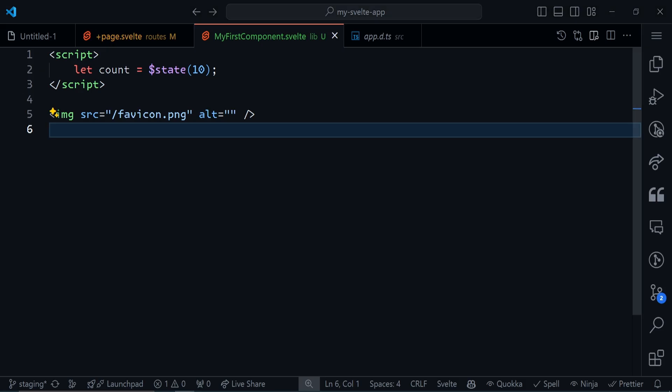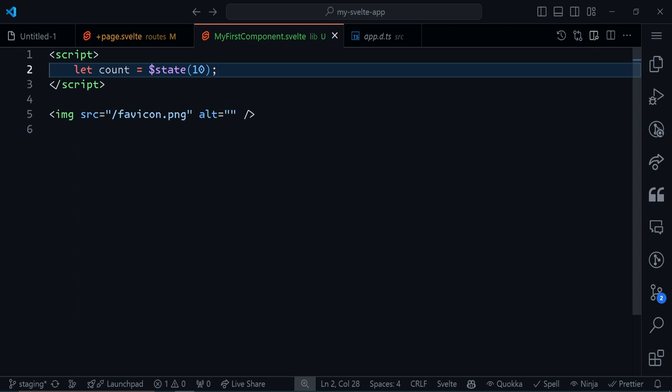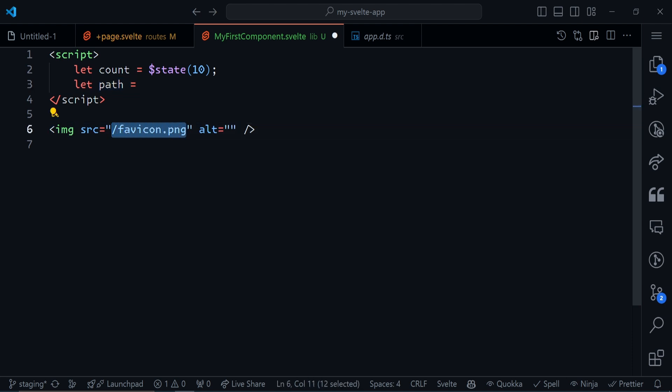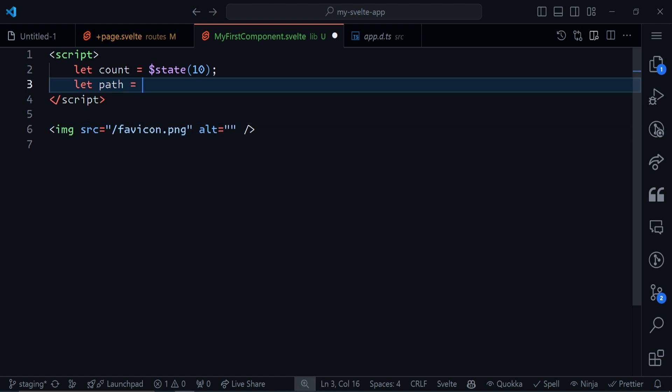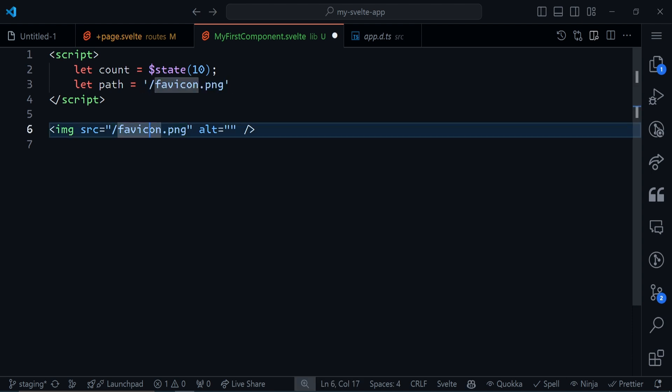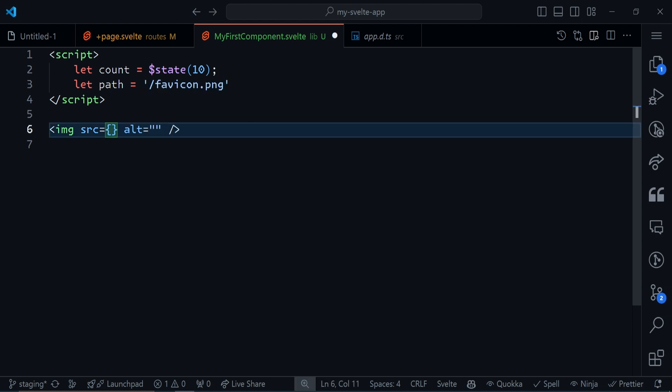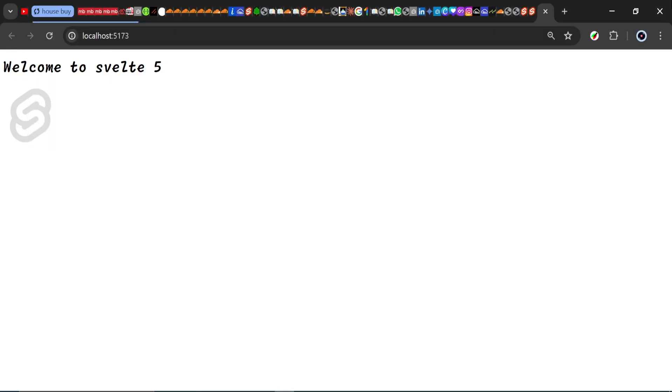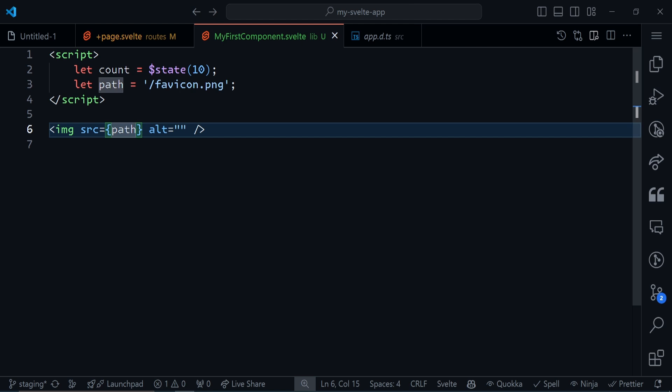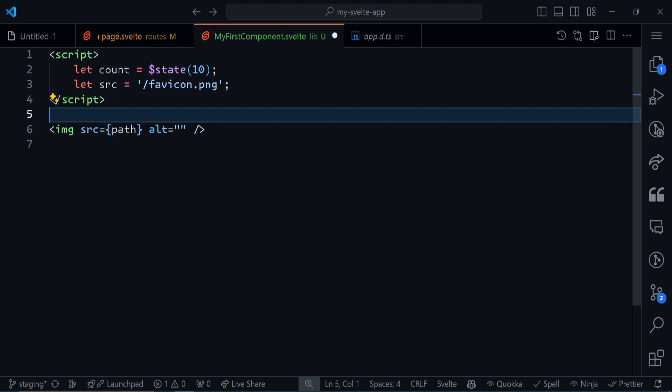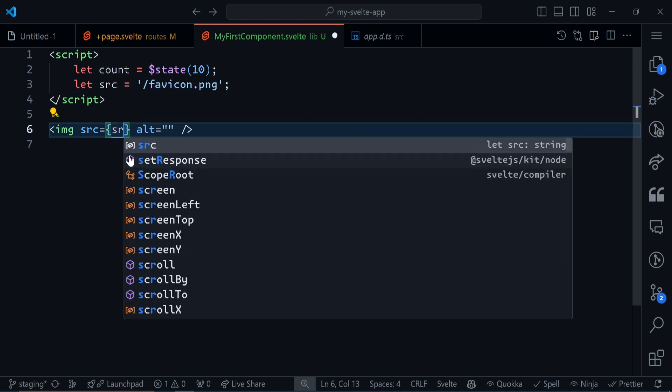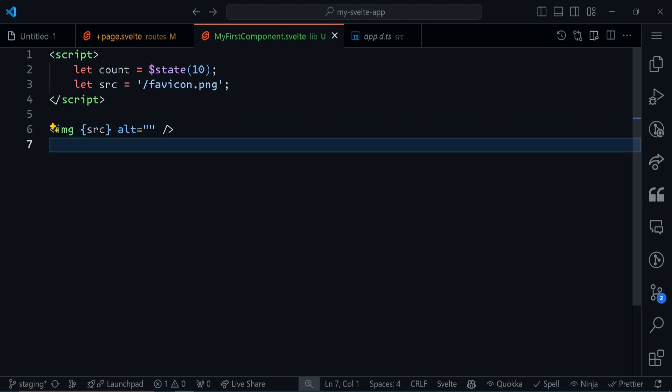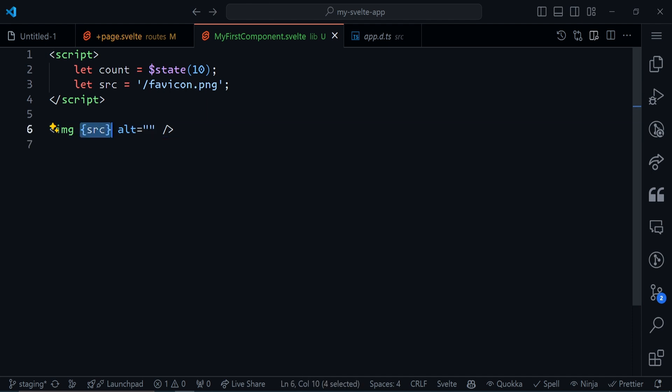One nice thing you can do in Svelte is use dynamic attributes. For example, I can have let src equal the value as a string. I can say src is equal to src. Save this and it should still work.